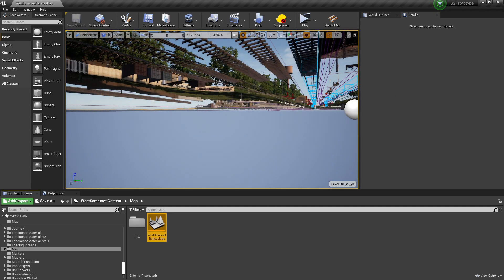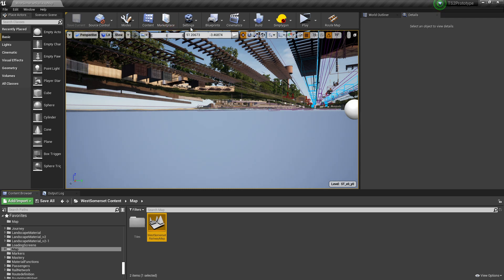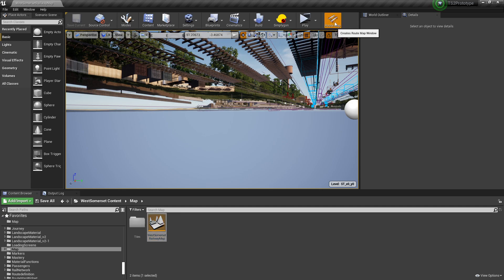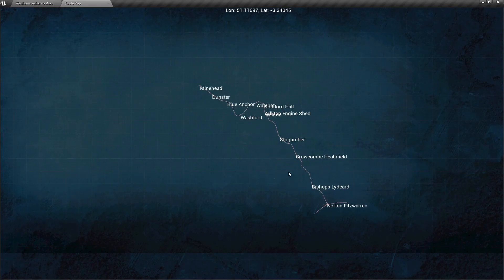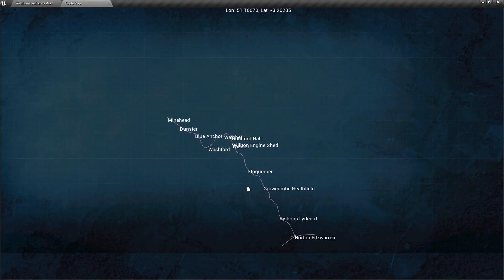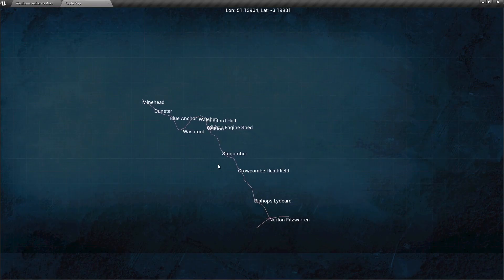Click on Route Map and it loads the 2D route map. This will be important later.